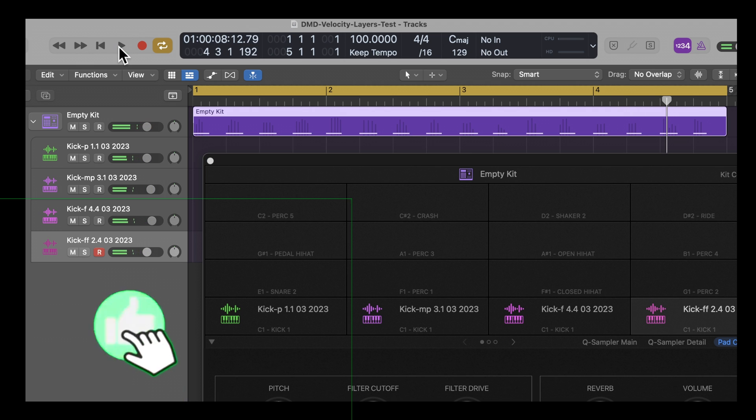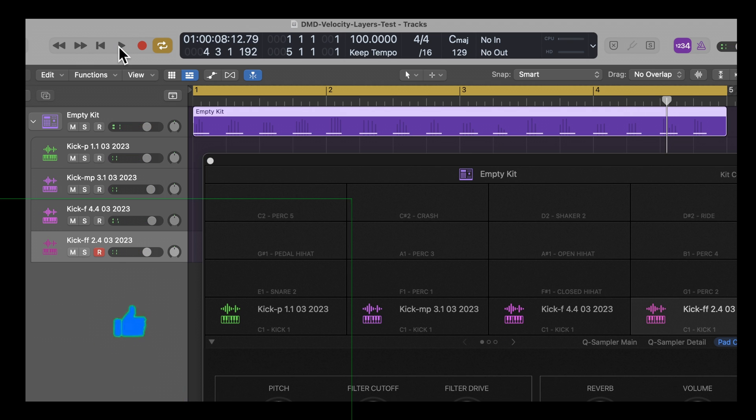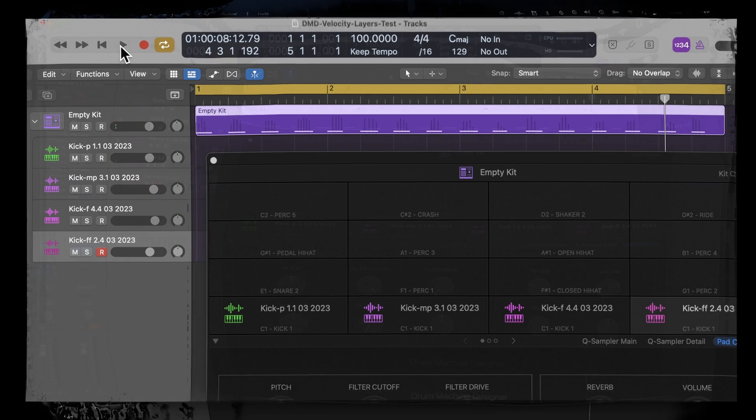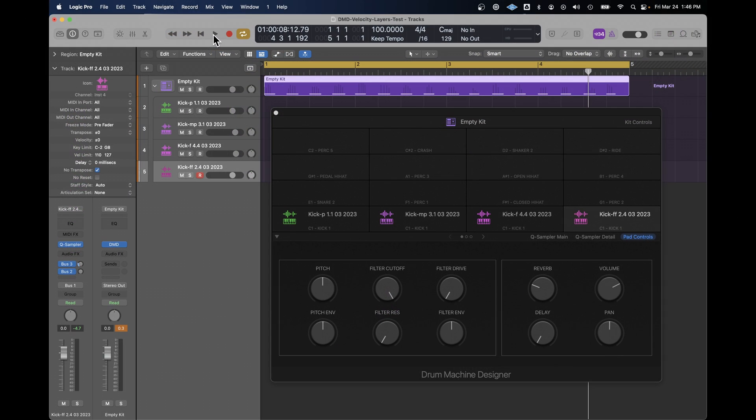And that's exactly what we want. So not only does the velocity change in terms of volume, but the sound and the number of drums that are being executed also increases.